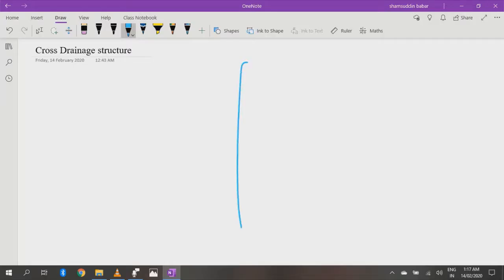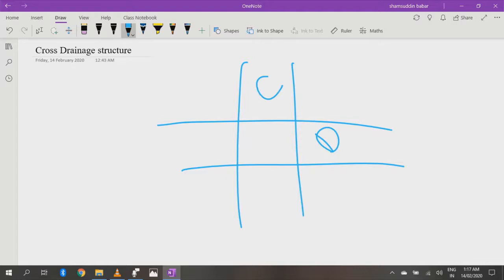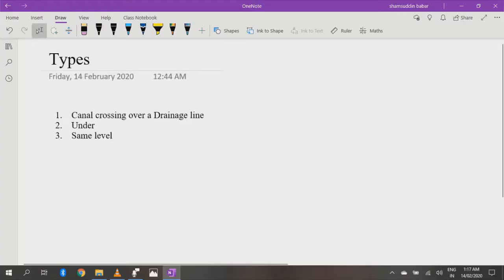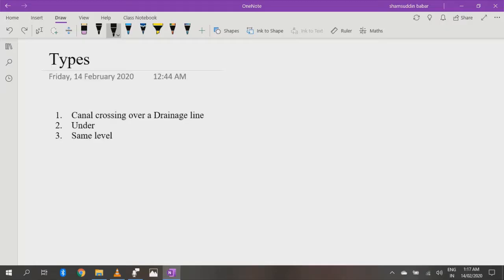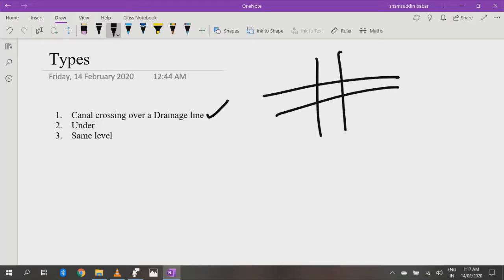A cross-drainage structure is essentially a crossing to pass a canal over a drain. There are three types of cross-drainage structures. The first type is one in which the canal crosses over a drainage.